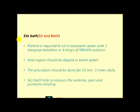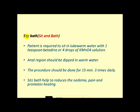You should know about the sitz bath procedure. The patient is required to sit in low warm water in a container with 1 teaspoon of Betadine or 4 drops of KMnO4 solution. The anal region should be dipped in the warm water for 15 minutes, 3 to 4 times a day. Sitz bath helps to reduce edema and pain, and promotes healing.